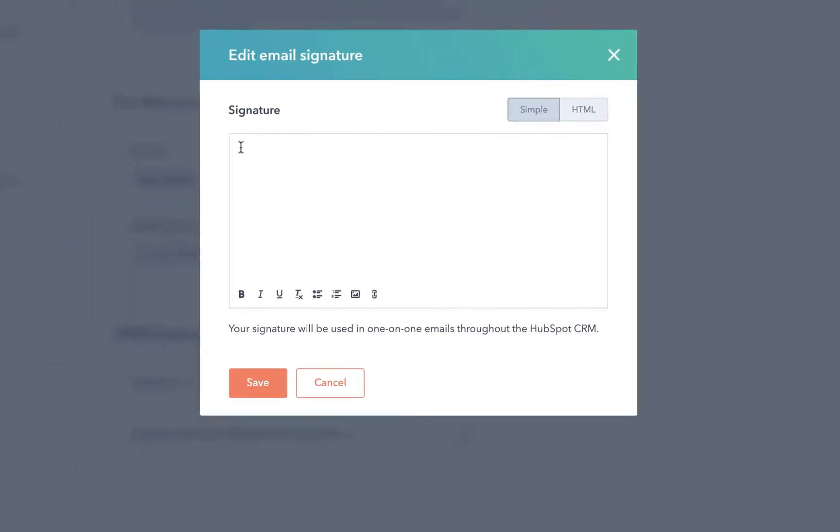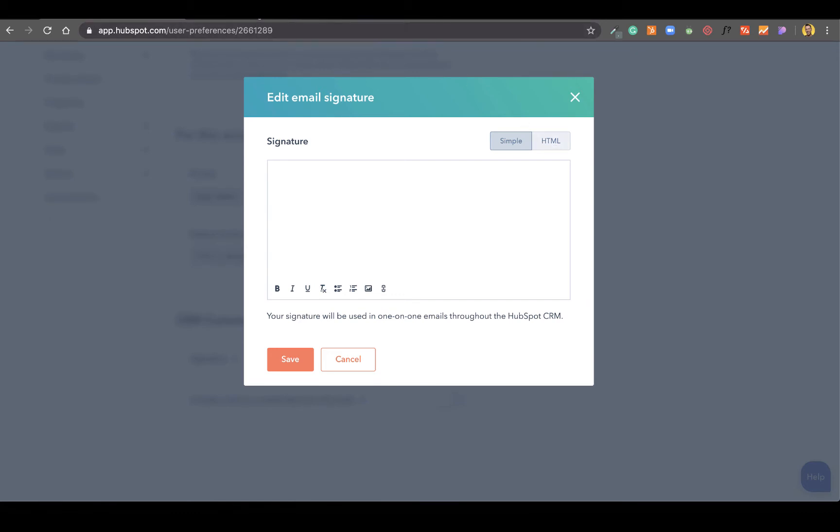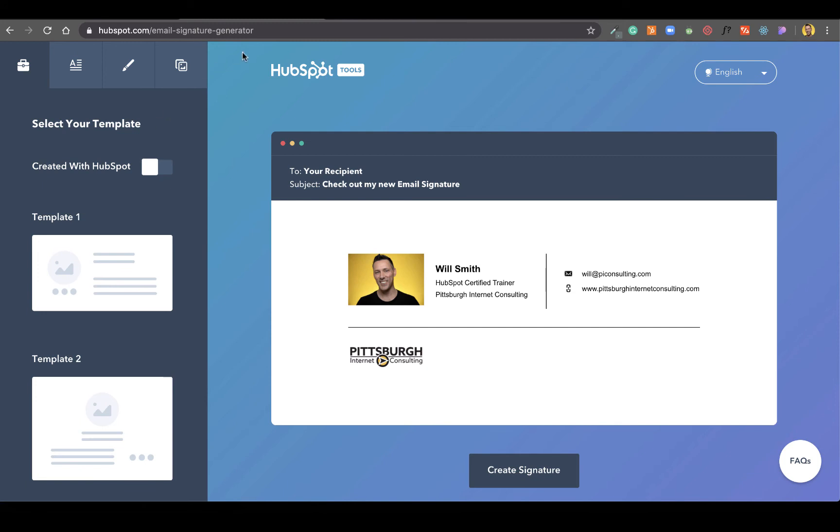From here, you can copy and paste your email signature or you can also add in an HTML signature. Now, if you'd like to create a very professional looking signature in exchange for just a little bit of company information, go to HubSpot.com/email-signature-generator.